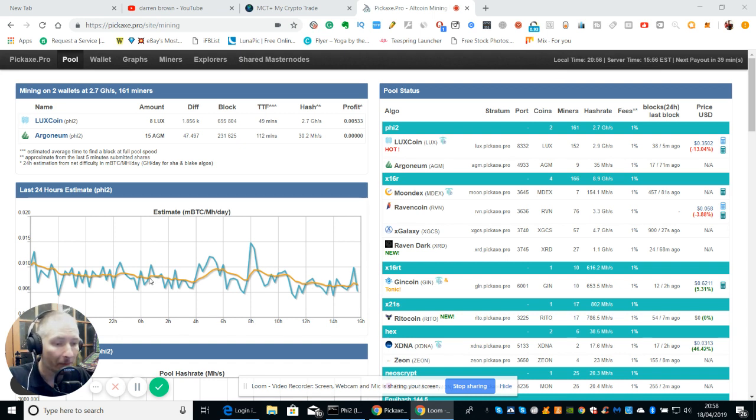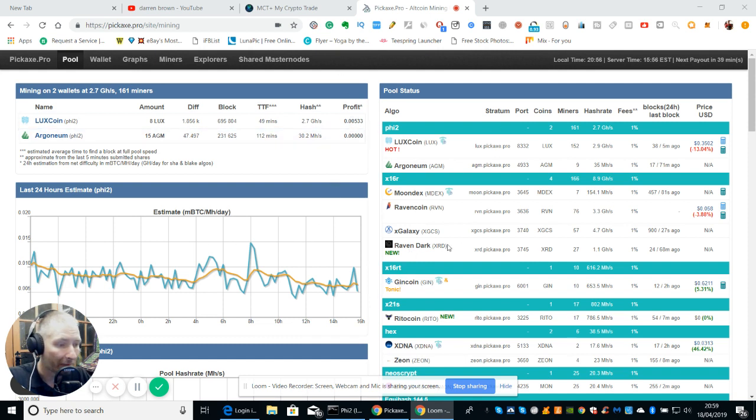But if we look at the map anyway, you'll see here, this is Raven Dark. There's the XRD Pickax Pro and there's your port number which is 3745 XRD.